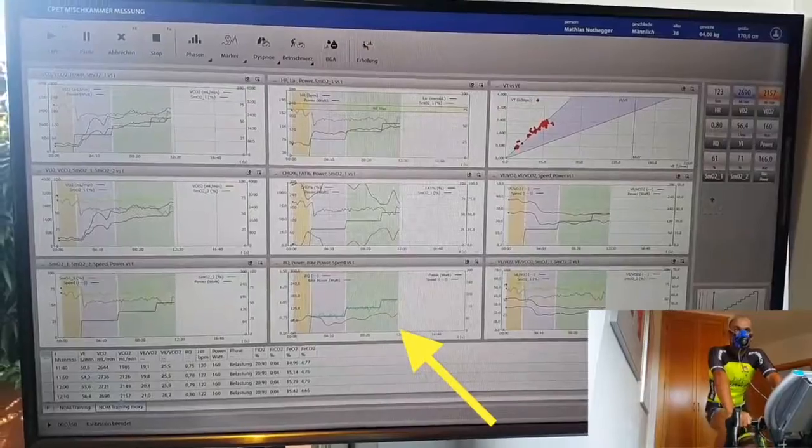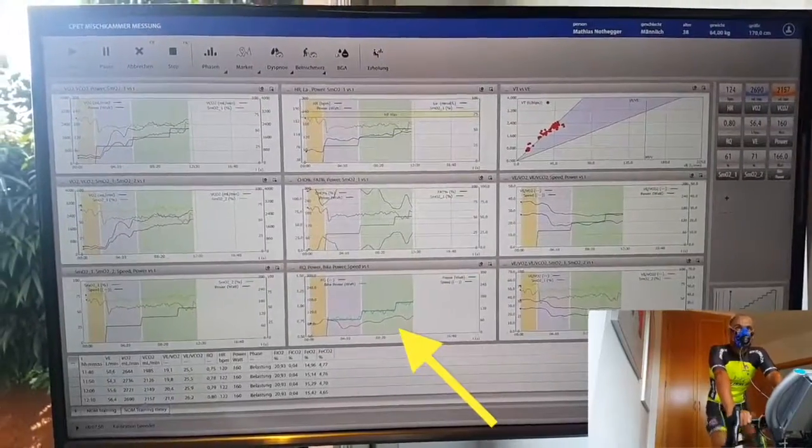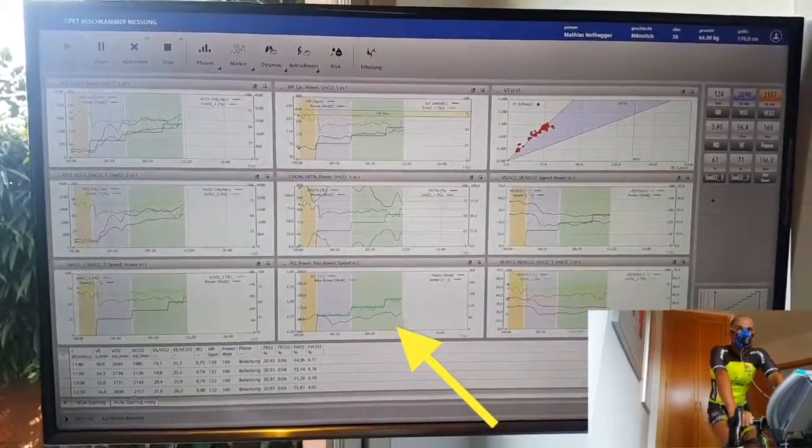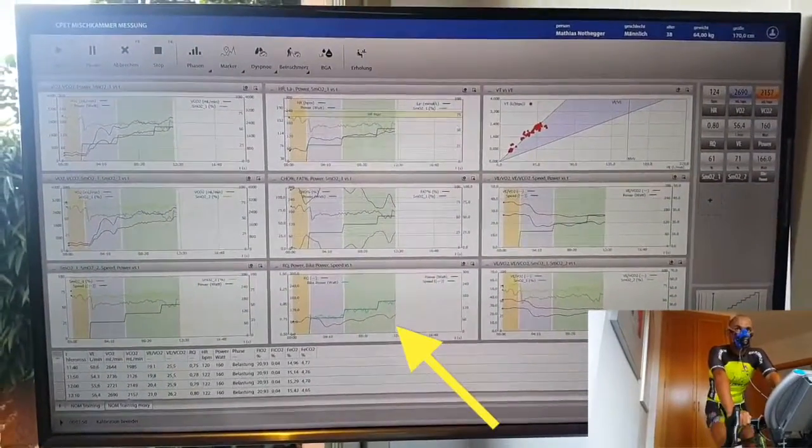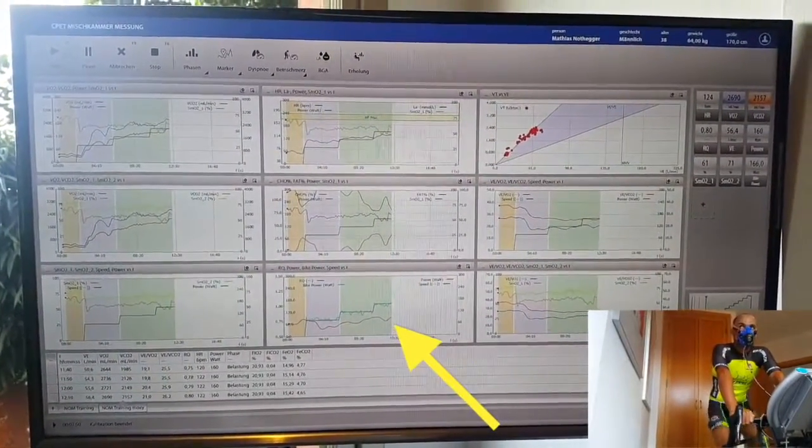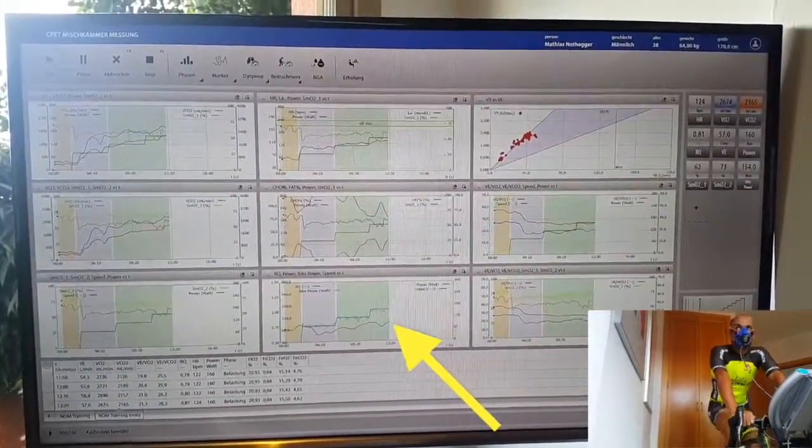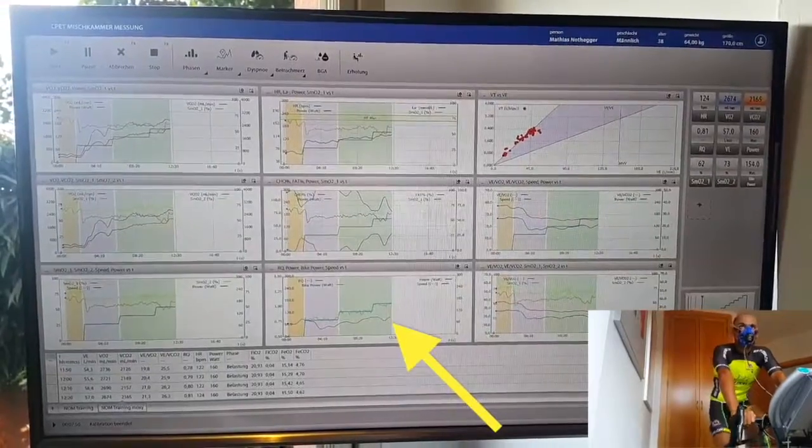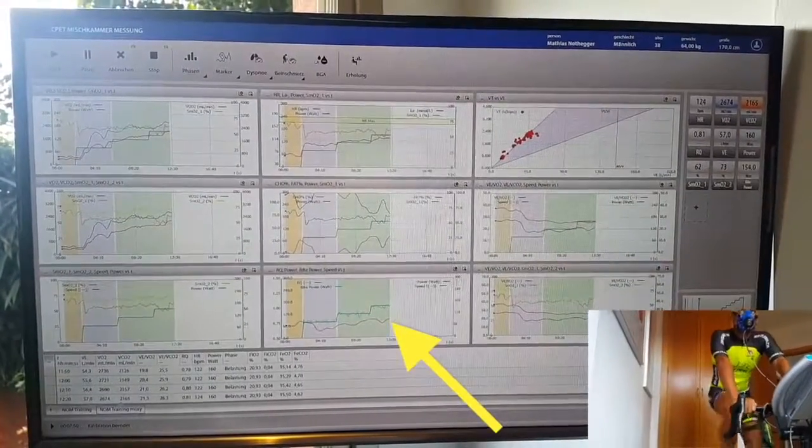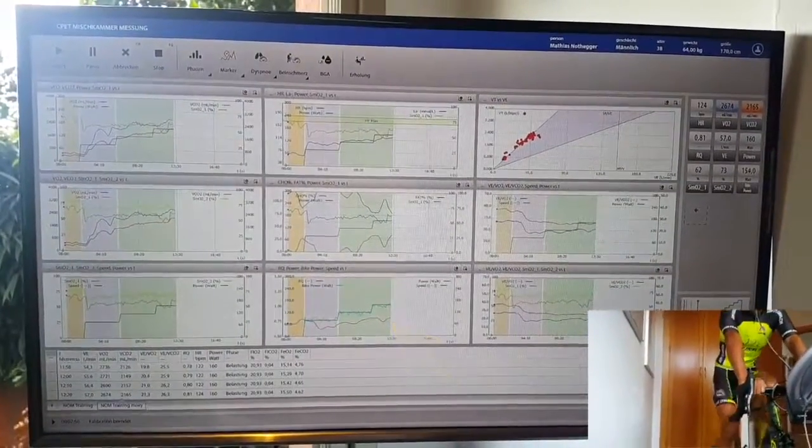In this graphic, we can see the power the cyclist is producing and the power from the crank.